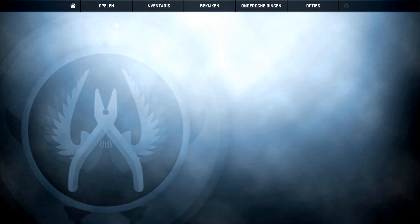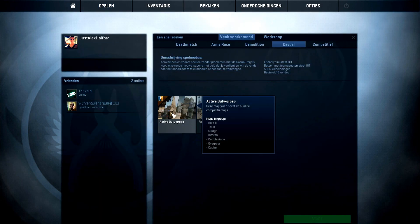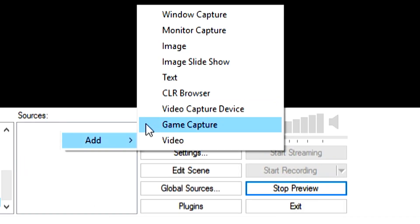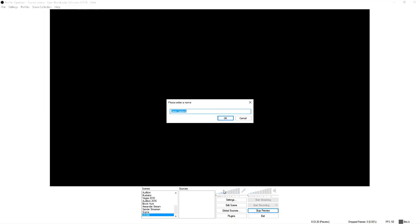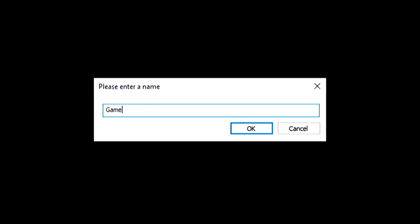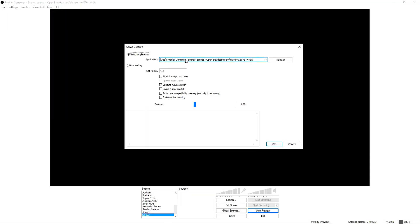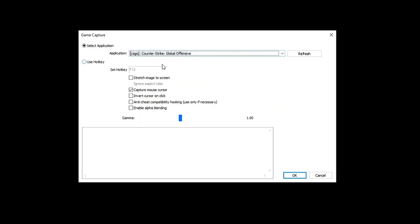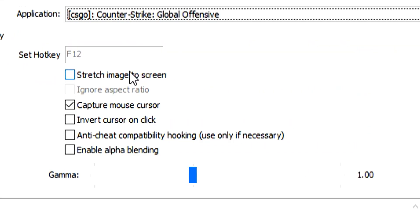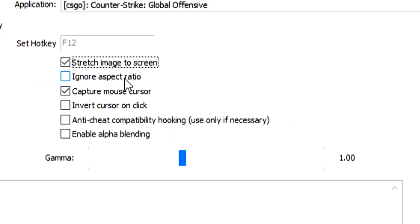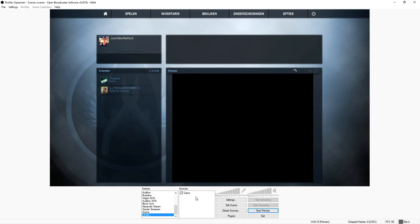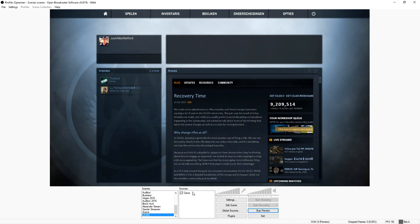We're in Counter-Strike Global Offensive. The next thing you want to do is go back to OBS, click Add to create a new source, and click on 'Game Capture'. Call it something — I'll call it 'the game'. Click okay, and pick the game from the list. We're going to look for Counter-Strike. Select it, then click on 'Stretch image to screen' and also 'Ignore aspect ratio' so you won't have any black bars.